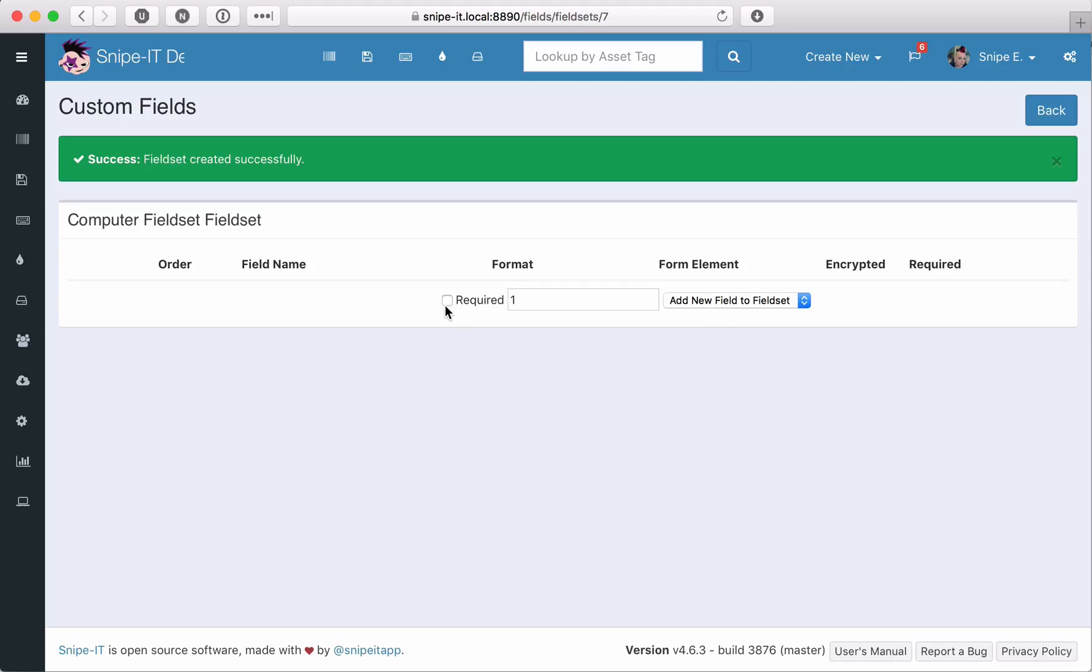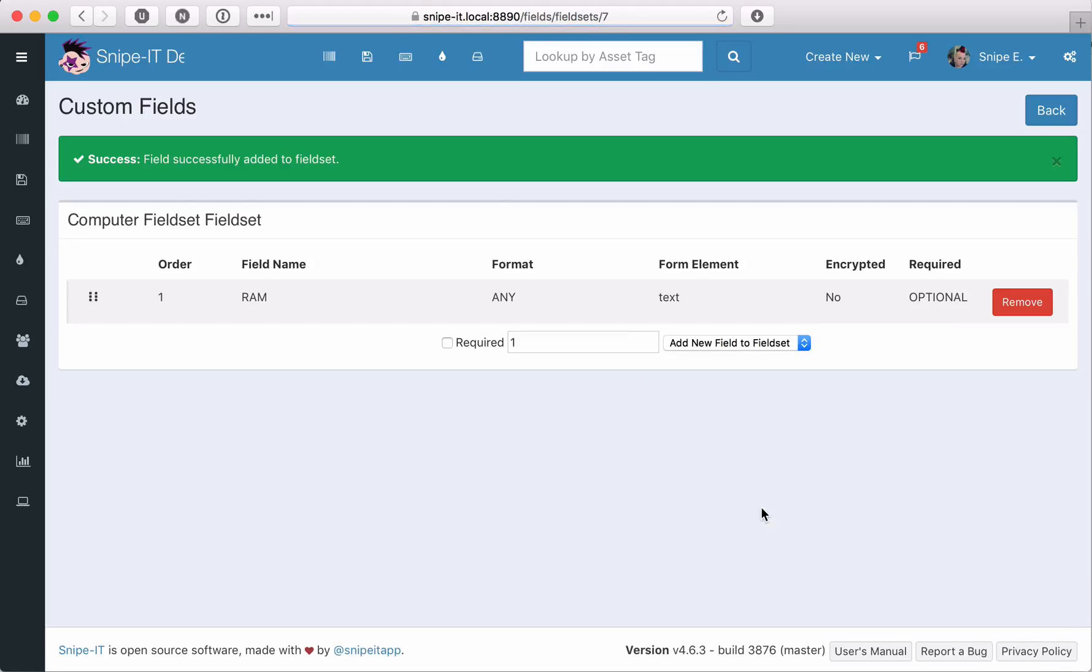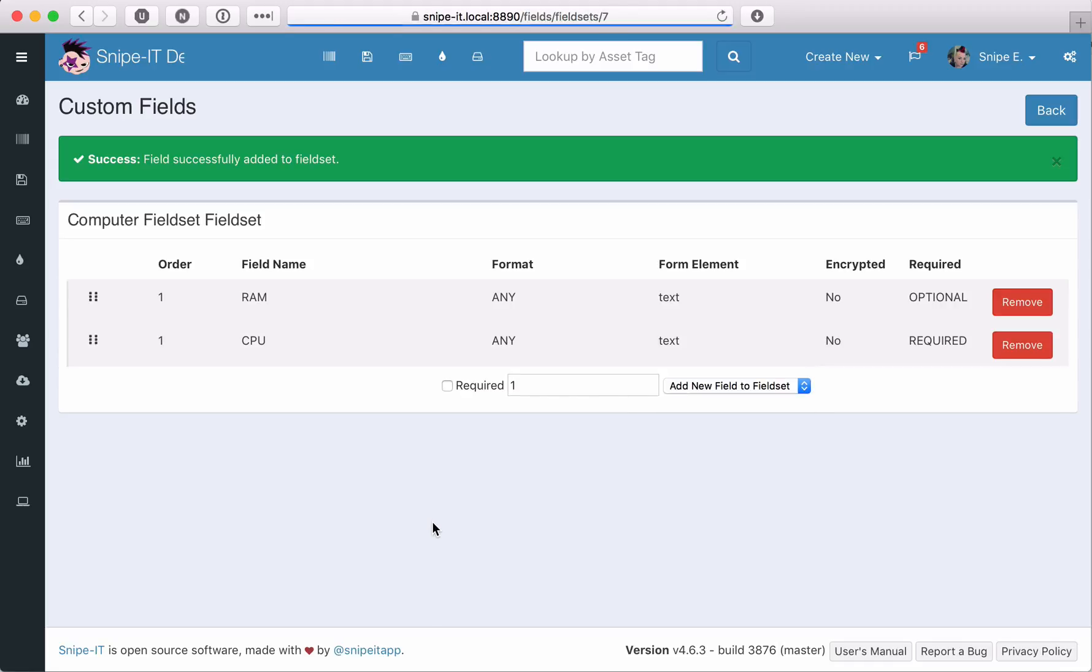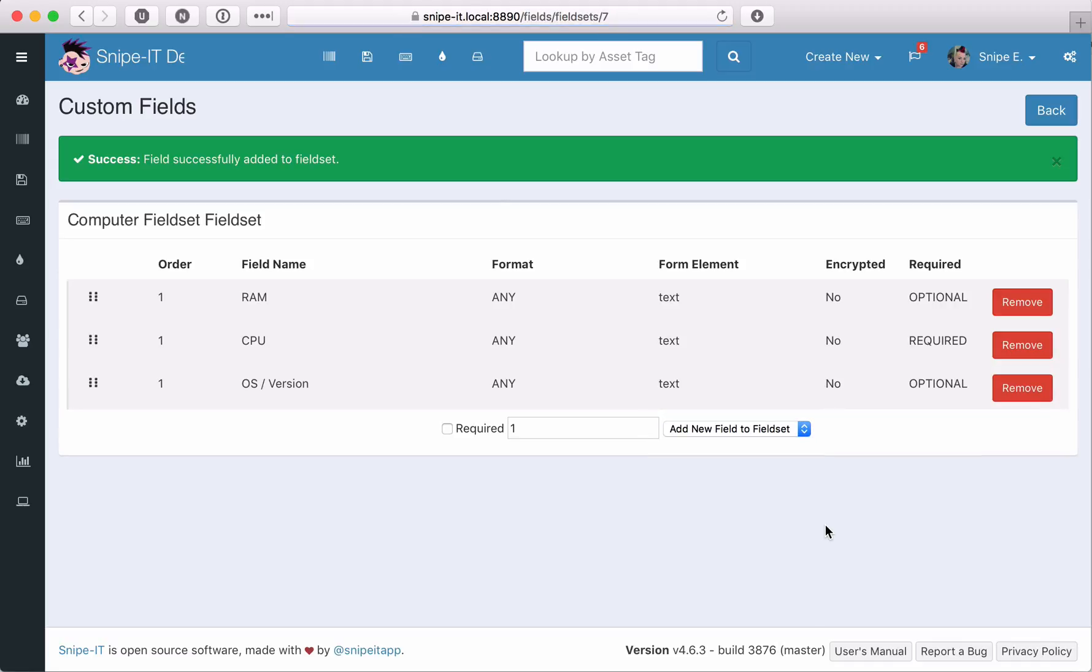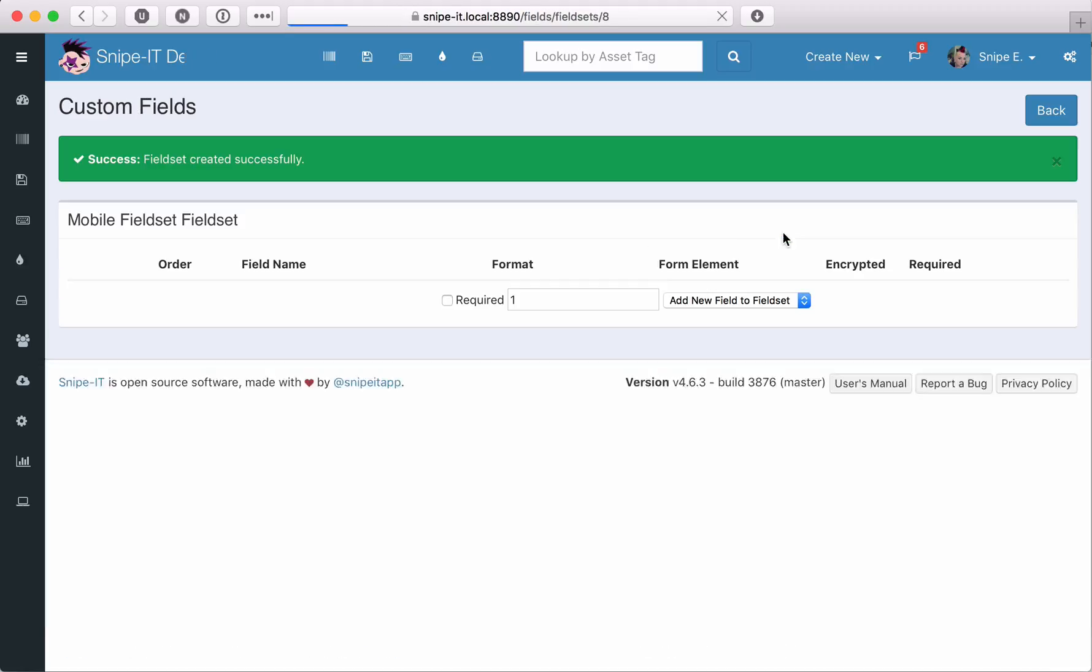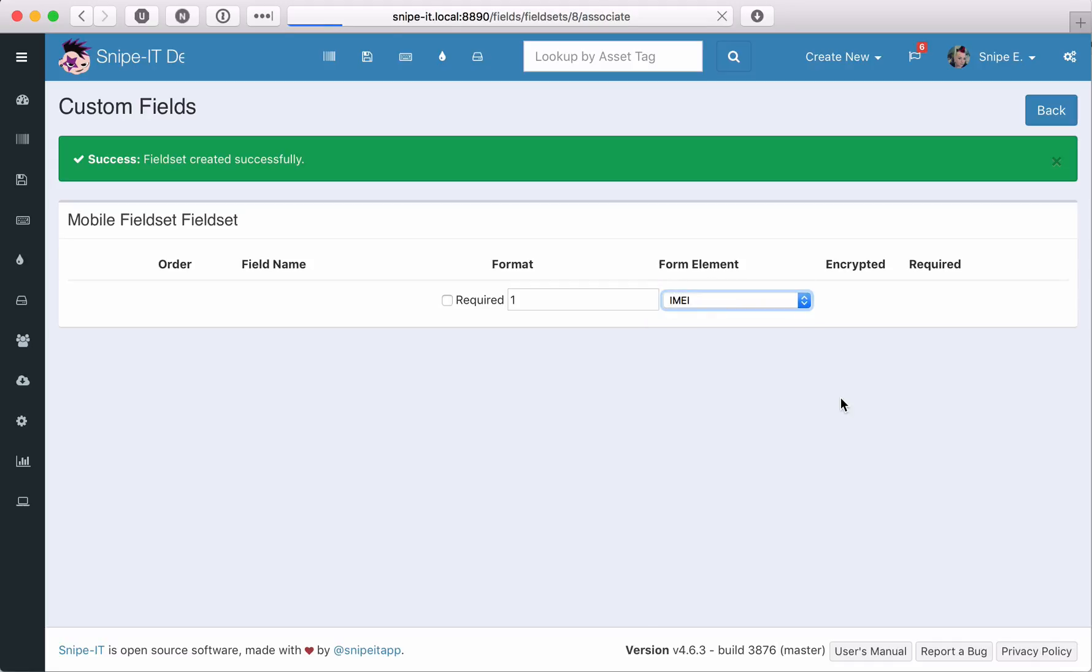Once you've created your new fieldset, you can select the fields you'd like to add to it using the dropdown shown. If you'd like the field to be required, be sure to click the required checkbox. Because we've already created the OS custom field, we don't need to create it again. We just associate the existing OS fieldset to the new mobile devices fieldset we created.